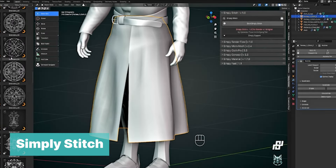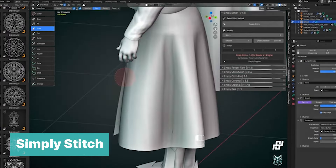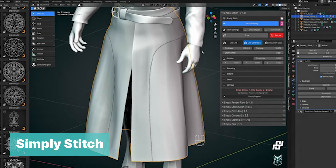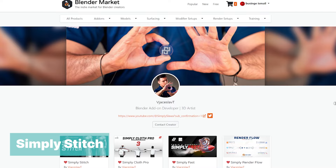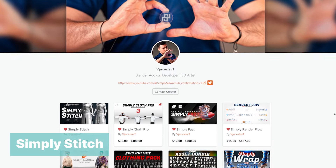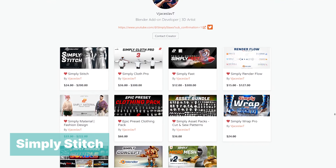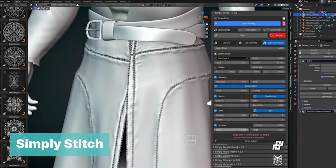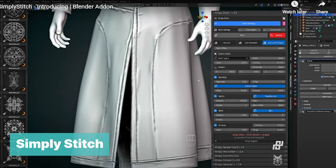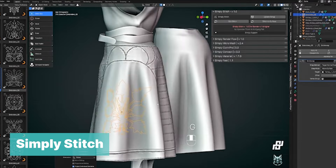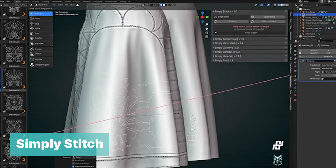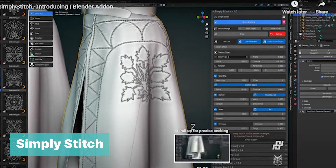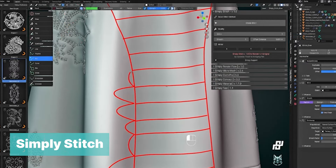The next add-on is Simply Stitch, designed to add cloth details and designs. The creator of this add-on is the same creator of Simply Cloth and Simply Cloth Designs, making it a complementary add-on. If you have those other add-ons, you'll be working with a familiar workflow. You can also use this add-on on your own models or with clothes made with other add-ons like Divine Cut.